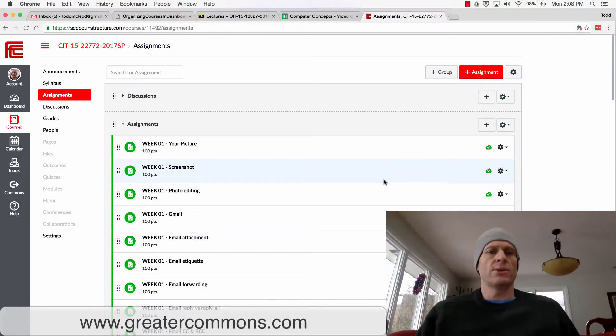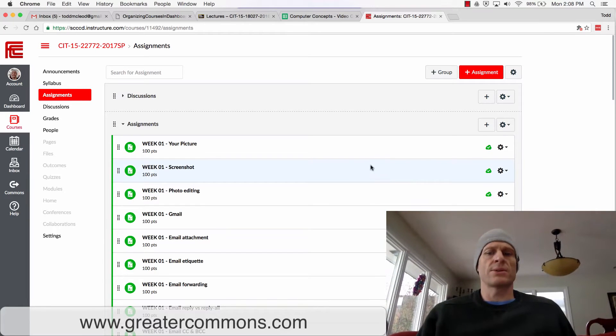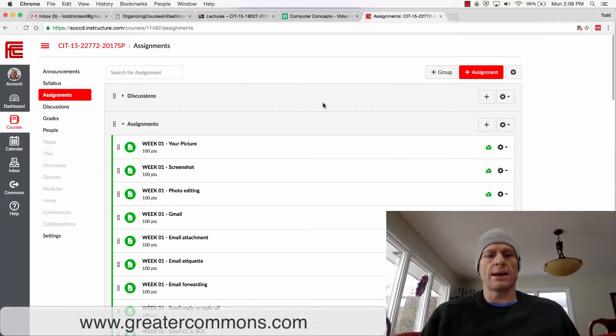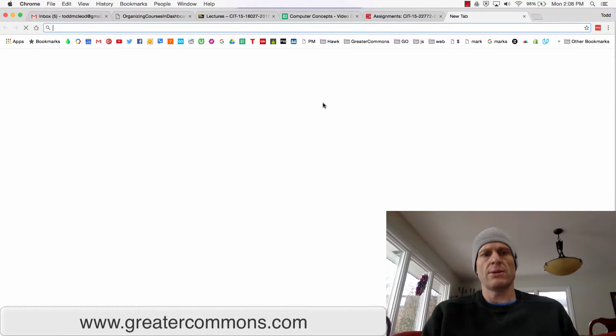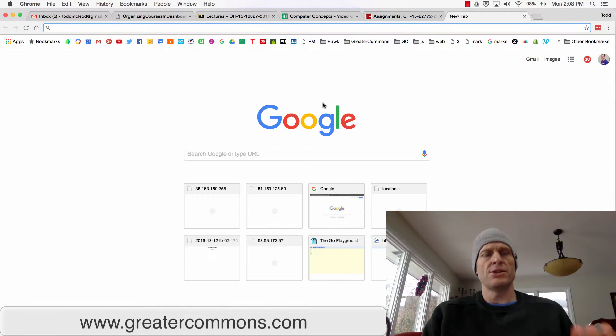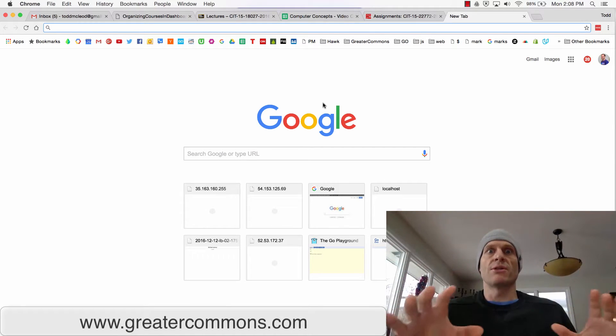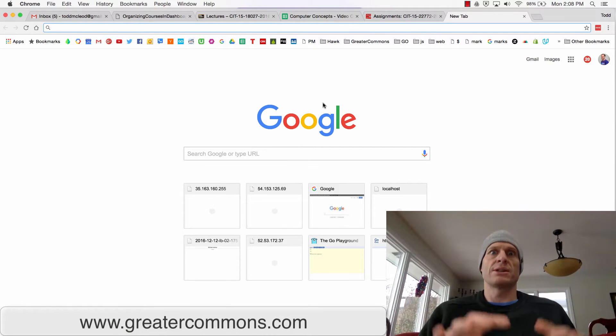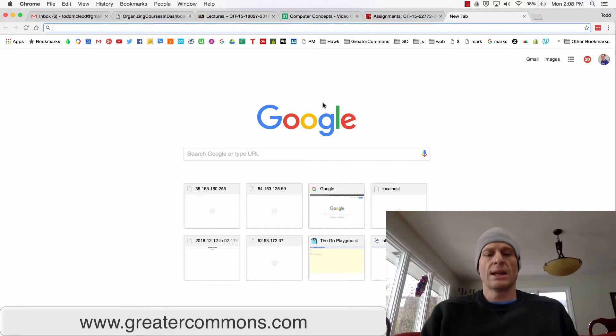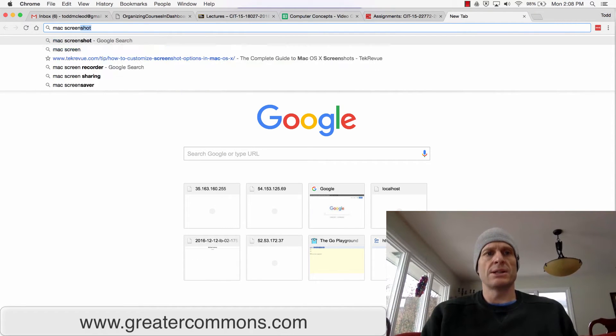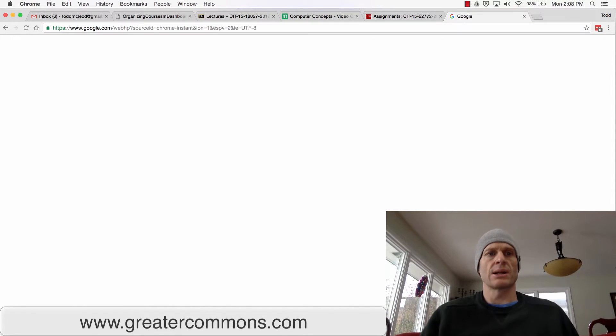So now we're going to do how to take a screenshot. I want to teach you how to solve problems, not just show you how to solve the problem. So I need, I'm on Mac, so Mac screenshot is what I Google.